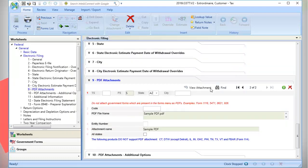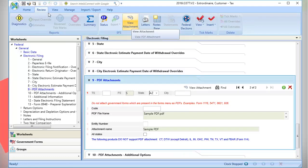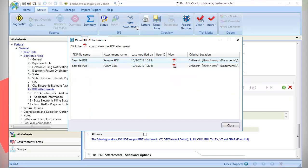You can also view PDF attachments by going to the Review tab on the top of the ribbon and clicking View attachments on the ribbon. The View PDF attachment window displays the attached PDFs.